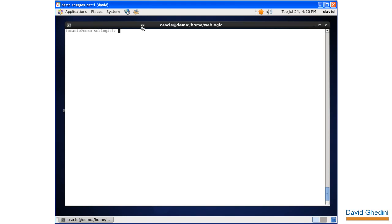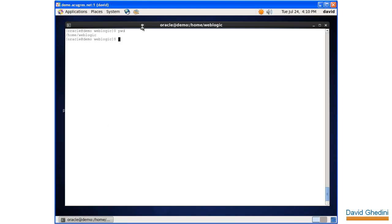Okay, so in the previous bit we installed the WebLogic software, and now we're going to go ahead and try to start the domain we created. We used the configuration manager in the previous bit to create a domain, and now we're going to try to start it up. Right now we're in our WebLogic home.